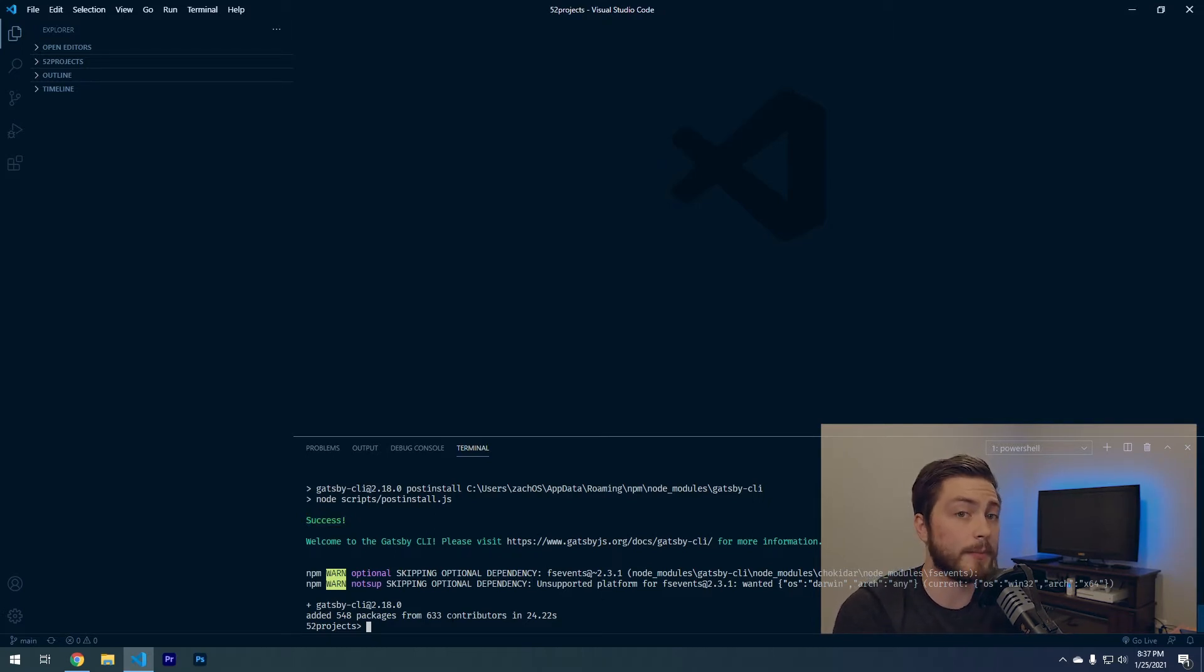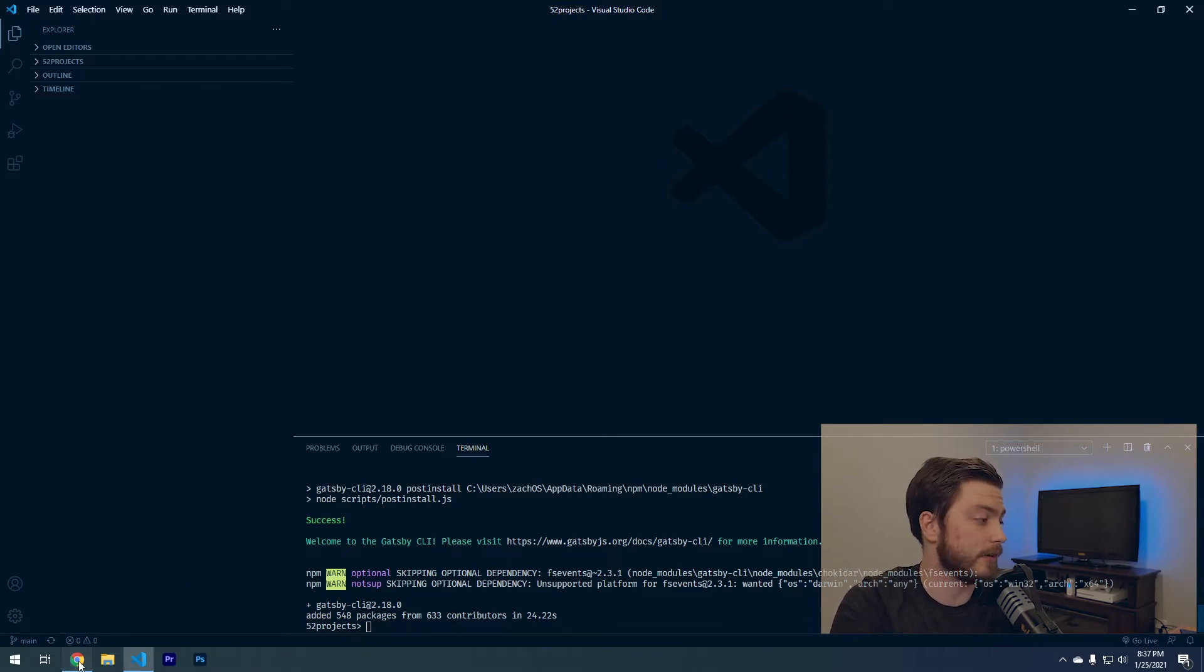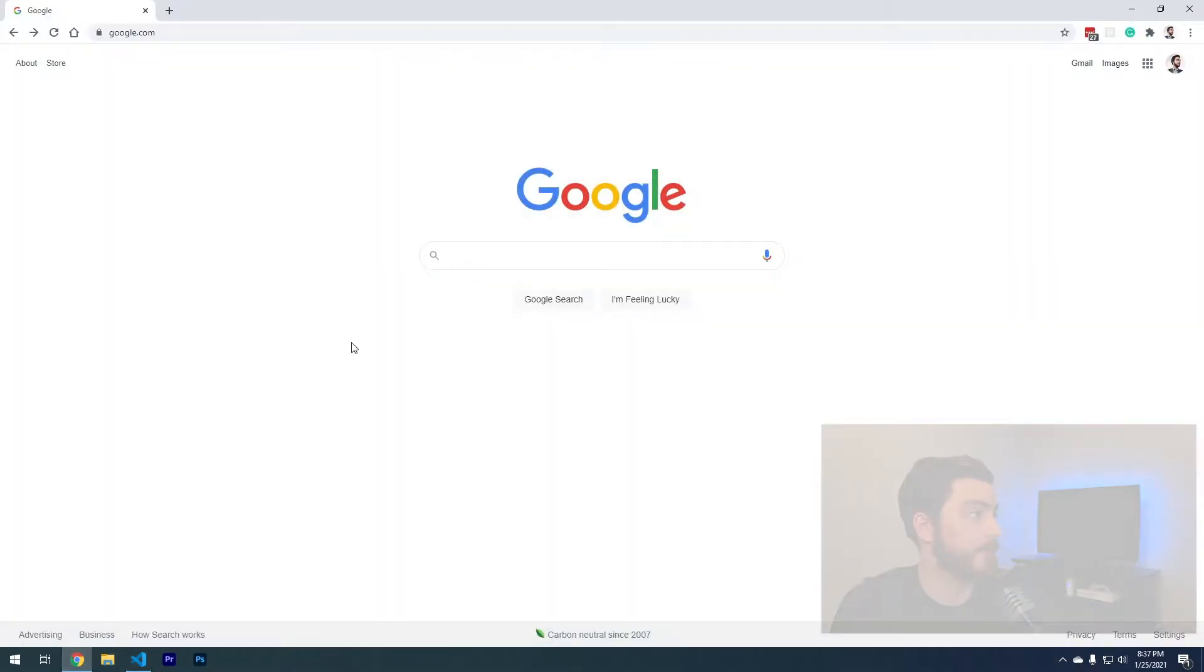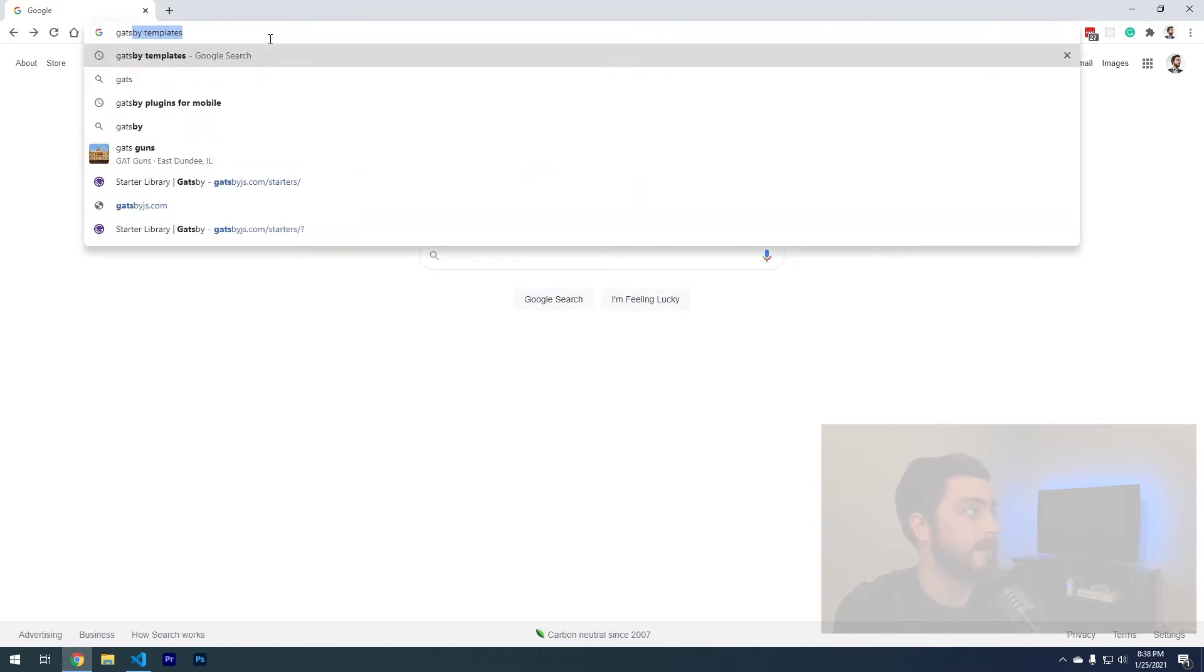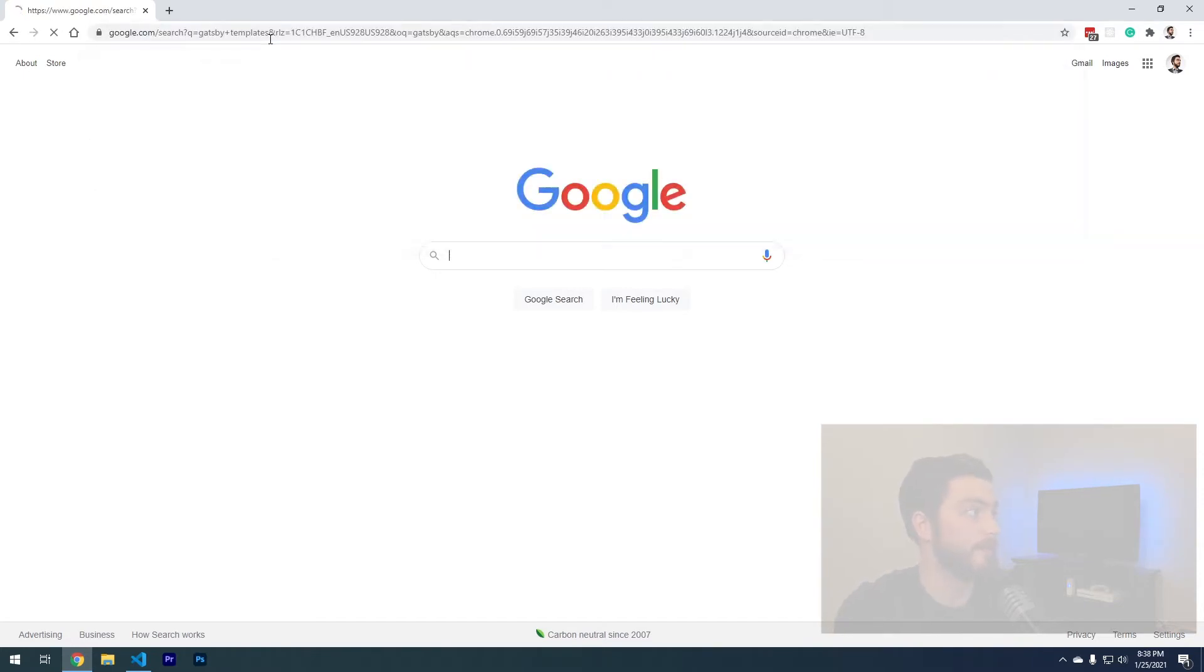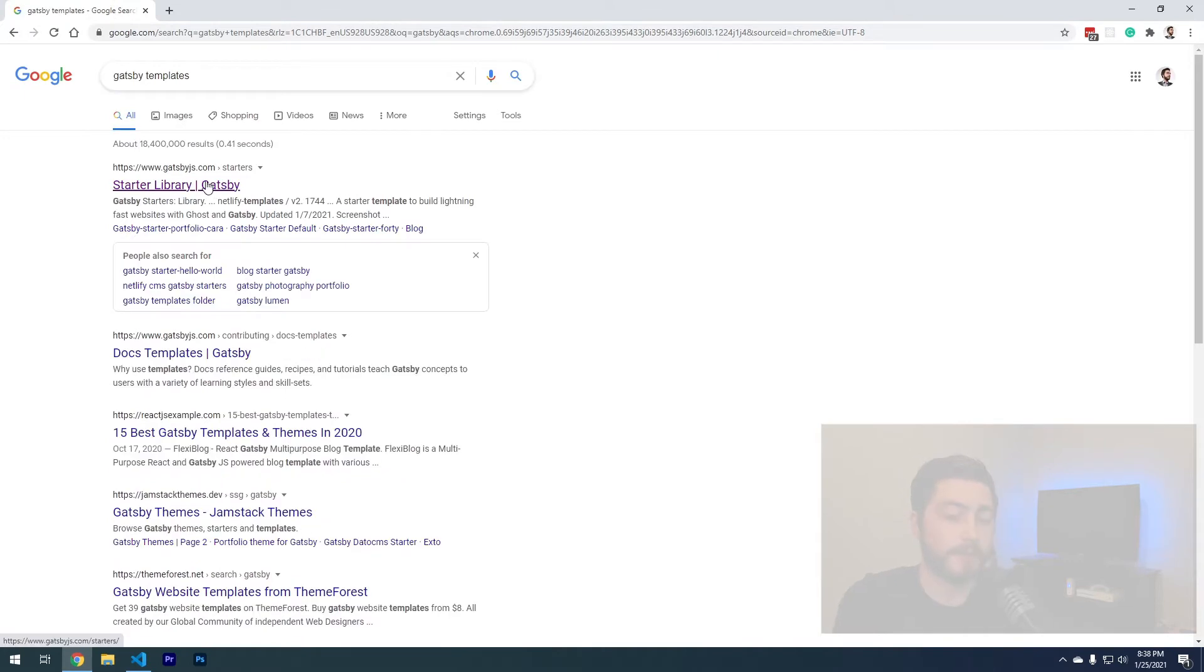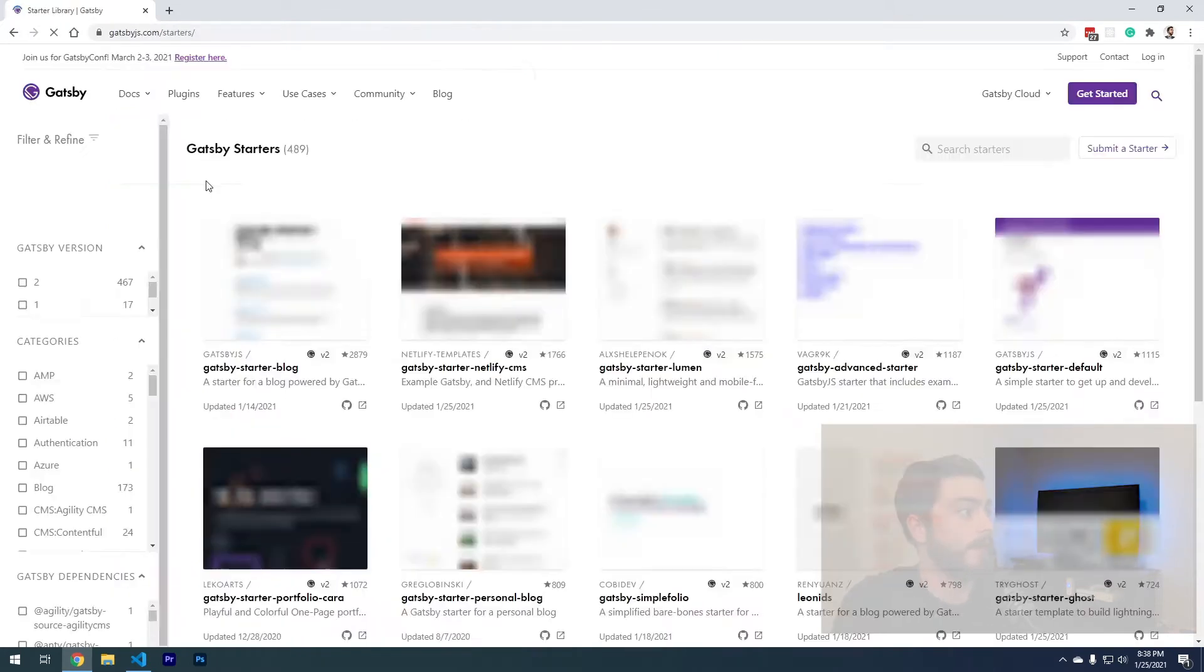Now we're going to want to pick the template that we're going to use to get our Gatsby portfolio started. Go to Google or whatever browser you use and search Gatsby templates. The first option is going to be the starter templates, and that's where we're going to be looking right now.